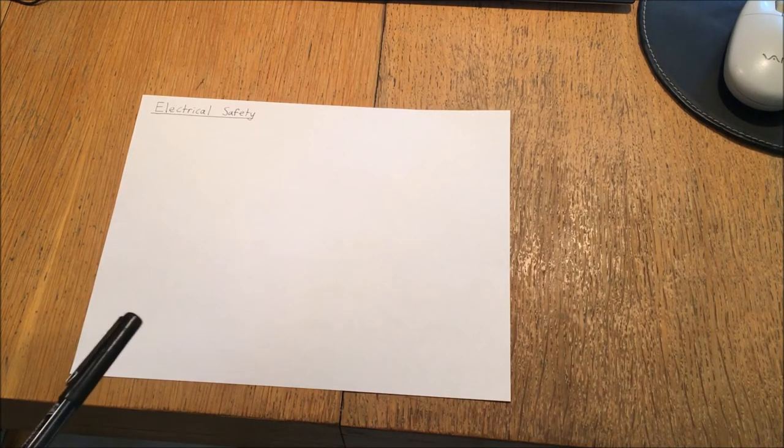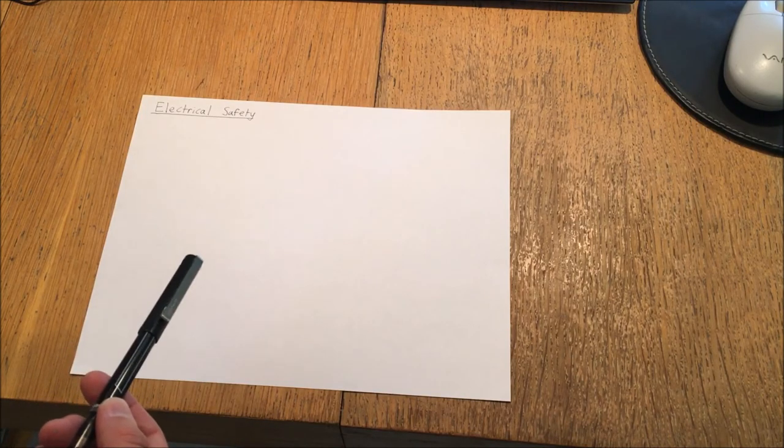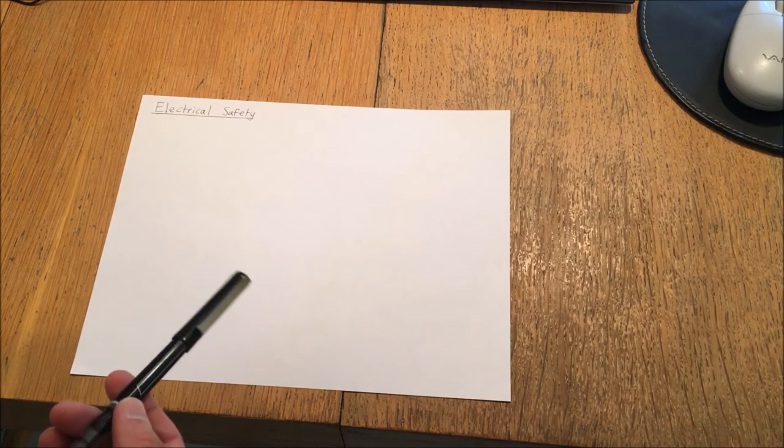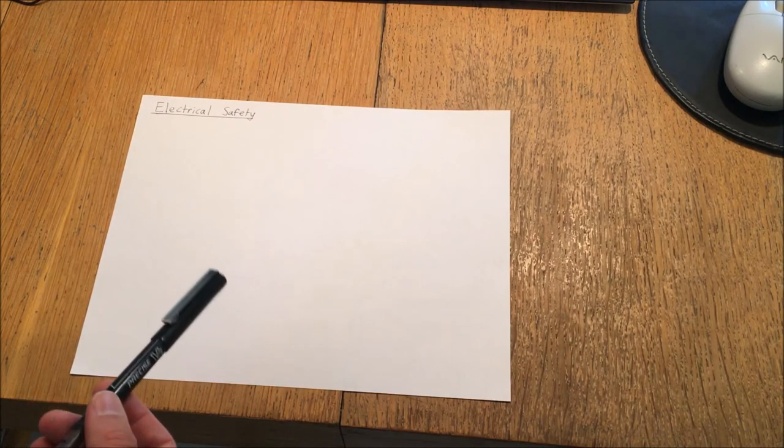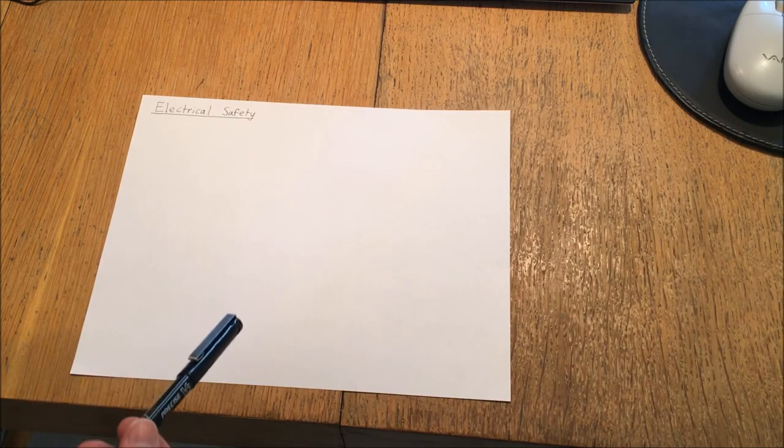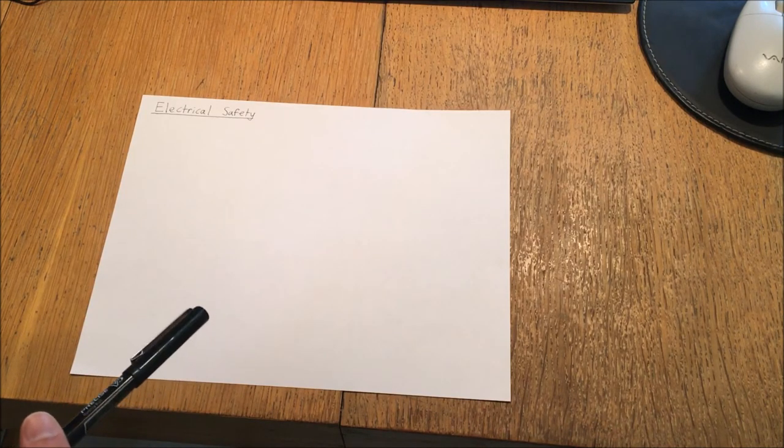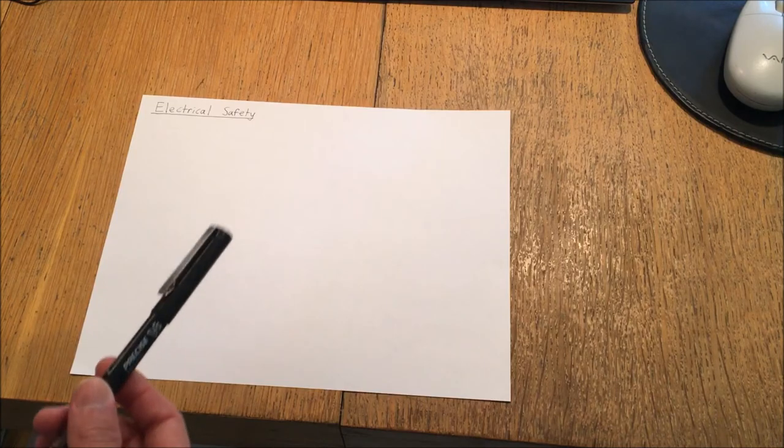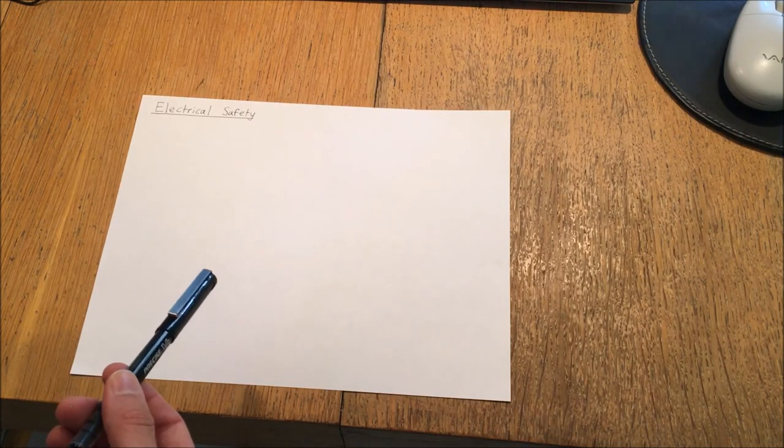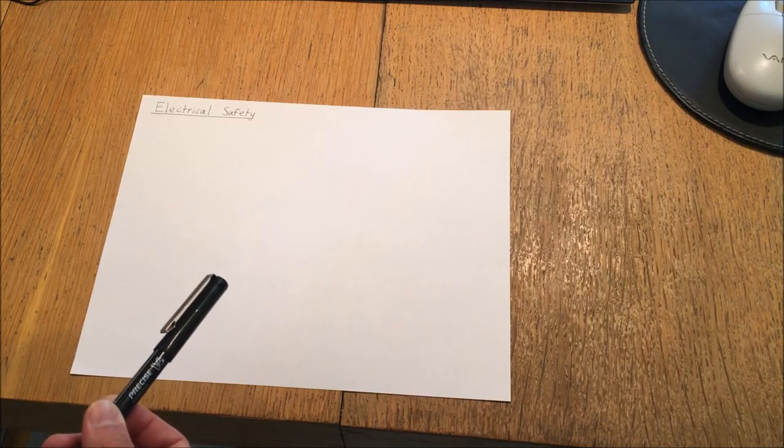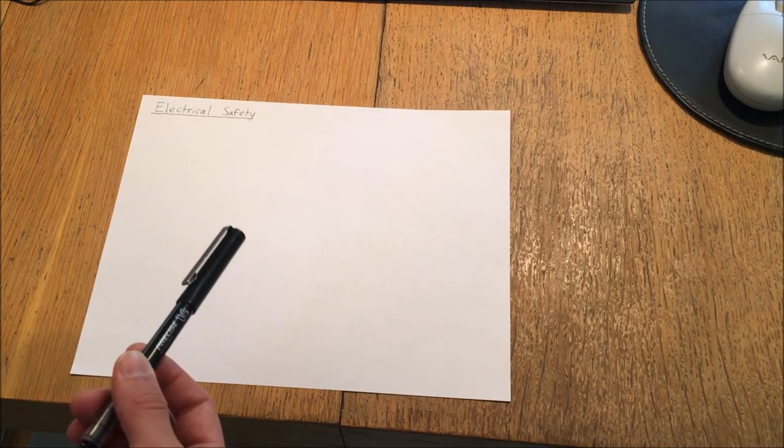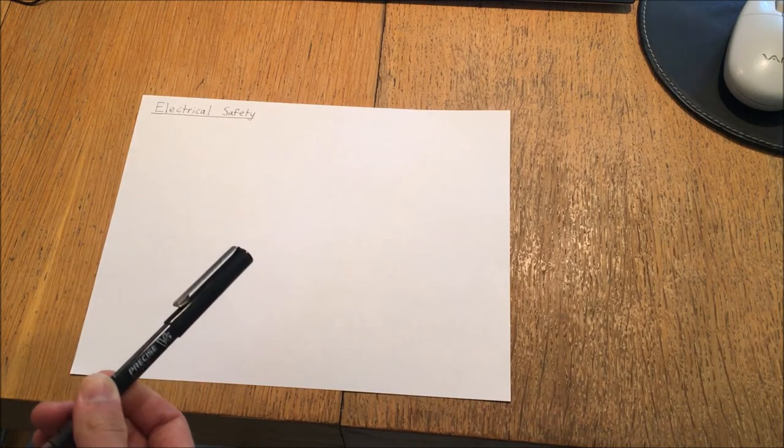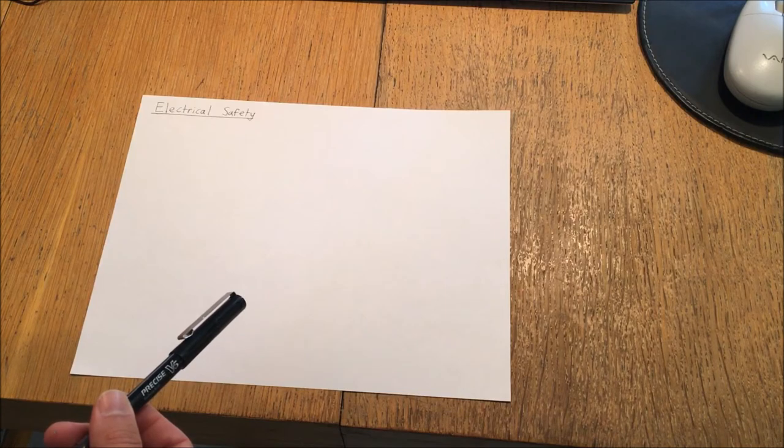Before I start this video I'd like to preface it by saying that I am not an electrician and I don't have any formalized training in electrical safety, so I am liable to make mistakes in this video and anything I say should be verified against a more reputable source if you're going to take it as an actual life safety precaution.